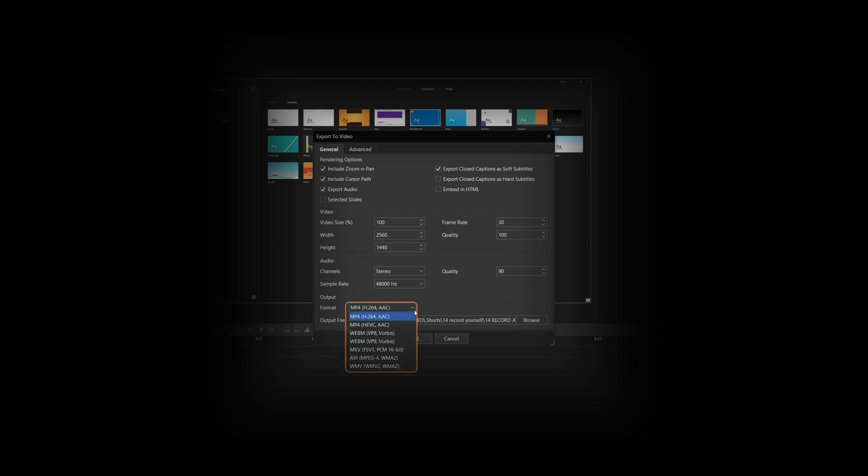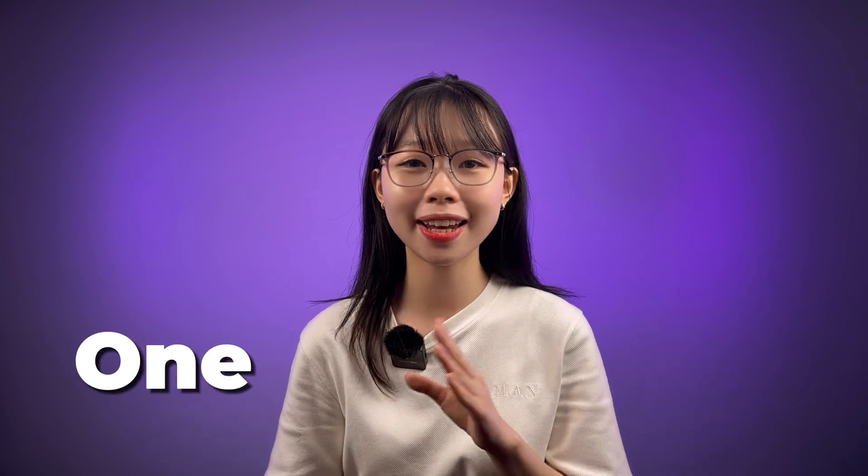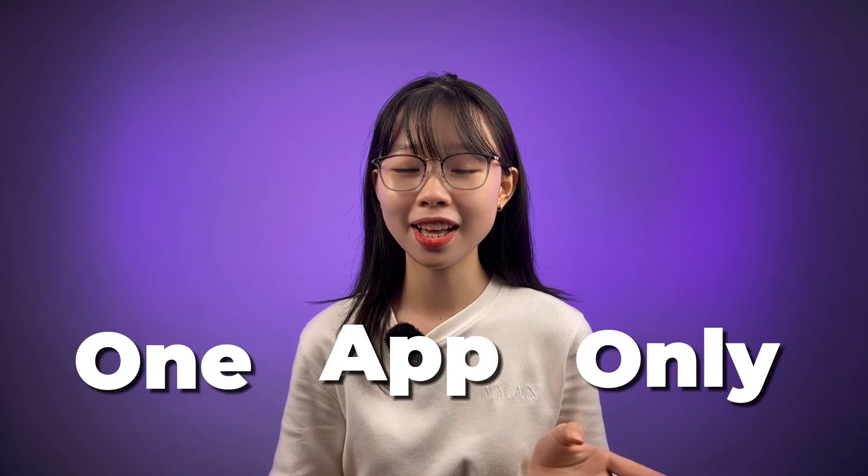Of course, using ActivePresenter is just one of the solutions, but we believe it is more than enough to meet your core demands to record and edit video in one app only.